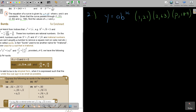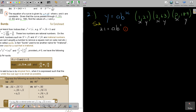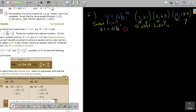Substituting point (1, 21): 21 equals a times b to the power of 1. That is equation 1. Now substituting point (2, 63): 63 equals a times b squared. That is equation 2. I'll solve these simultaneously, but since there's multiplication — not addition — I make use of division rather than addition and subtraction.